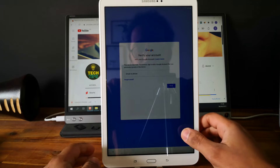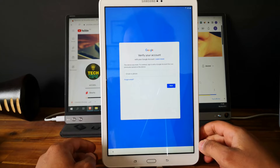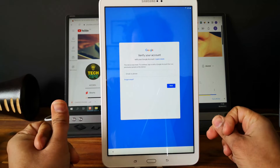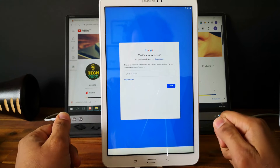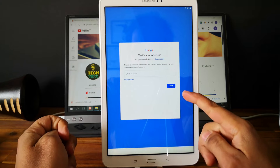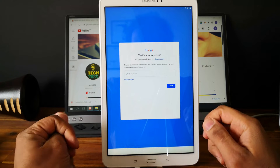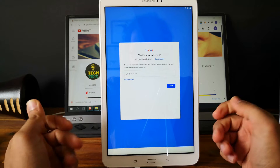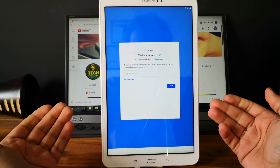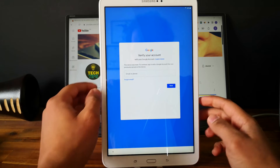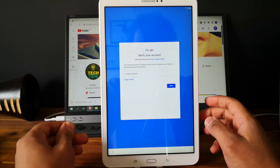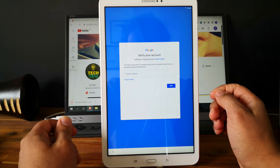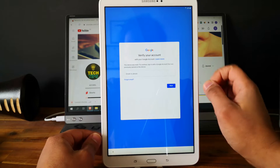Hi everyone, here we have a Samsung Galaxy Tab A. This is a Samsung tablet. As you can see, the tablet is locked to a Google account through the factory reset protection from Google. So we can't finish the setup and we can't use the tablet. I will show you in this video how to unlock it. This is a step by step tutorial, so let's go.